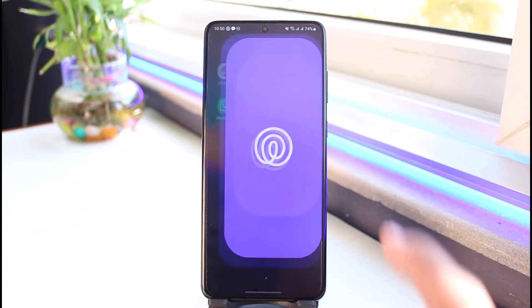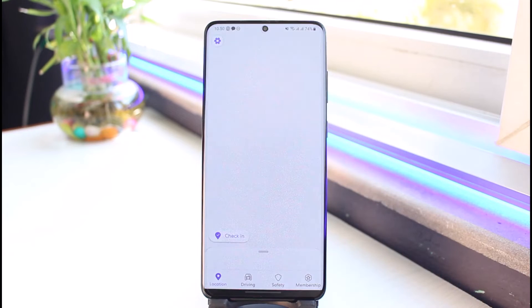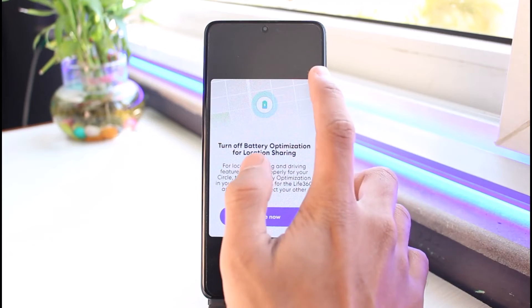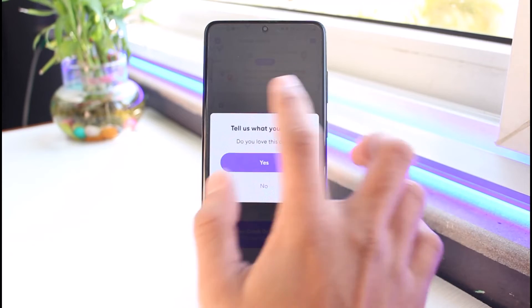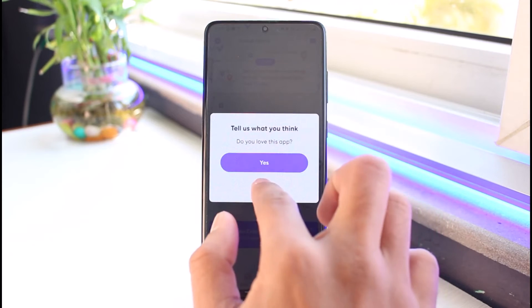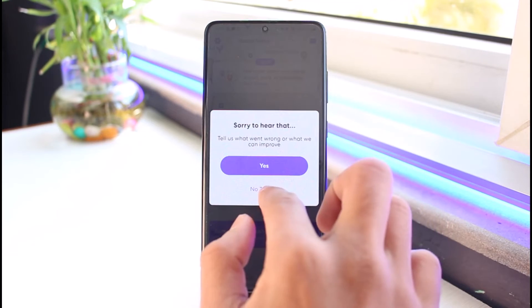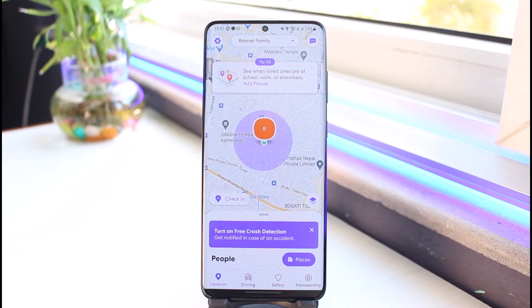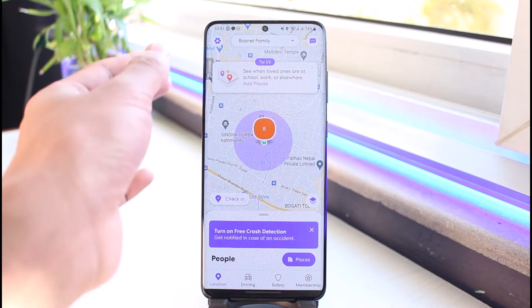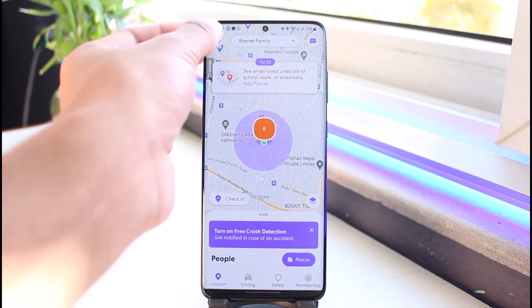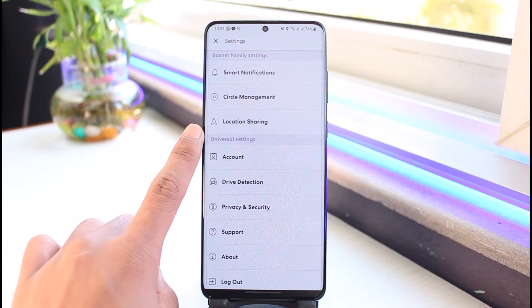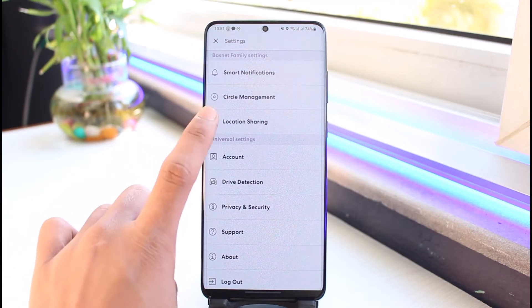To do that, go ahead and open up the Life360 application. Once you do that, make sure to log into your account. After you log in, tap on the gear icon from the very top left-hand side of the screen.